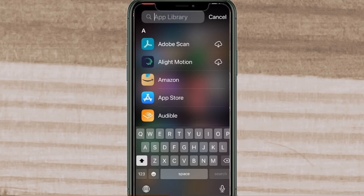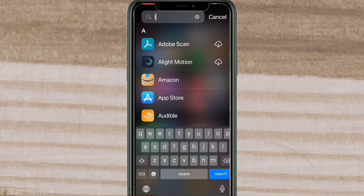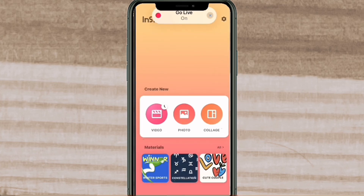Did you know you can use your App Library to find the apps you want to use rather than finding their individual icons on your home screen? To do this, just swipe past your last home screen and you'll open your App Library. Type the name of the app that you want to find, then when that app appears just select it off the list — this is much faster. If an app appears offloaded, it will have a little cloud next to it. To reinstall it, tap on the cloud. If you can't find an app in your app list, it's probably offloaded.